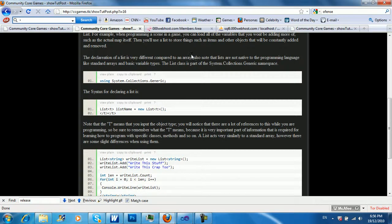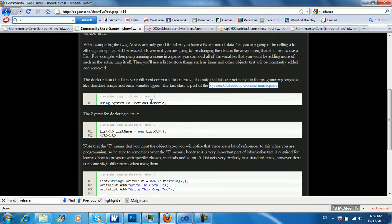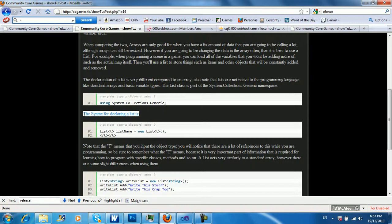So, just some notes. The List class is not actually native to the language, completely native. So you have to use the using statement: System.Collections.Generic. And here's the syntax. For some odd reason I have these T tags in here — don't know why, just ignore that. We'll fix that later.